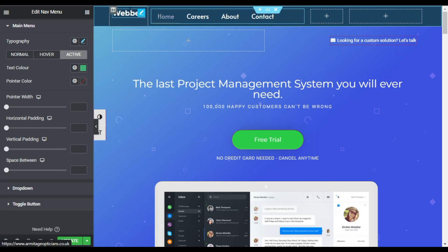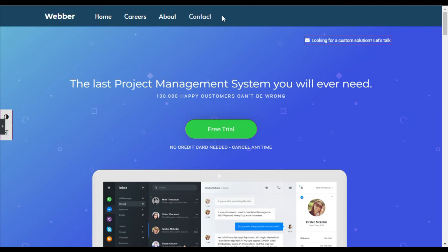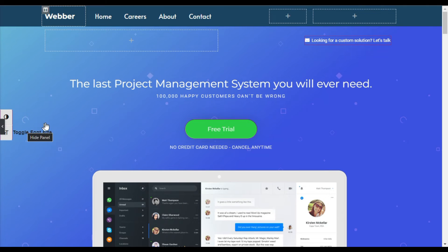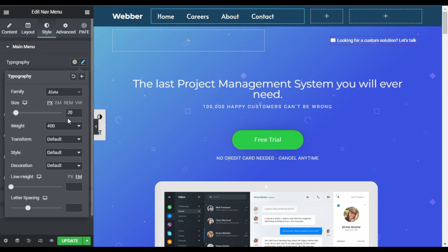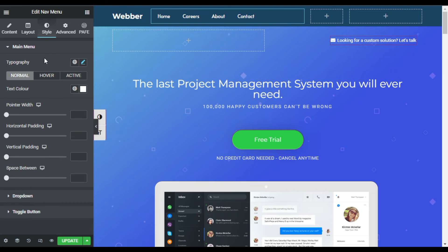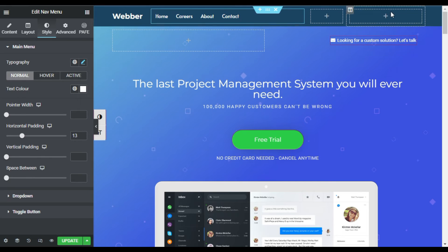Now you can see the menu and the logo are not on the same line. I'll select this column and in Vertical Alignment I'll set it to Middle — now it will appear inline. I'll also reduce the size of the menus a little bit: go to Typography and set it to 15 pixels. For horizontal padding I'll give it 13 pixels.